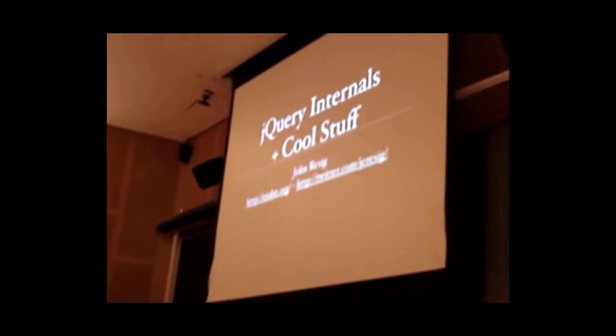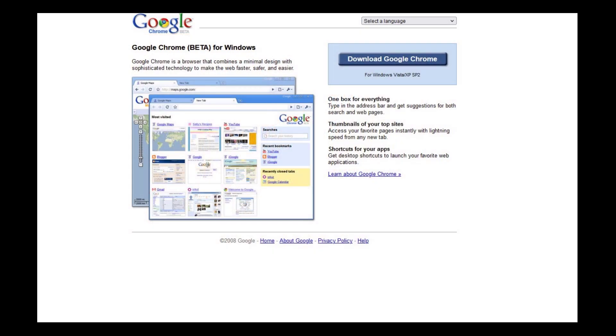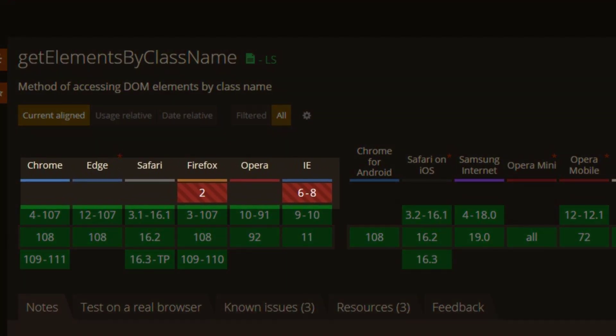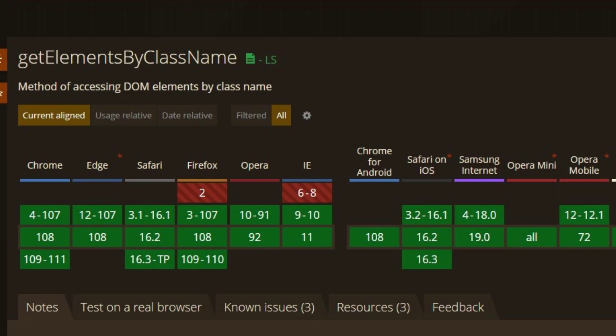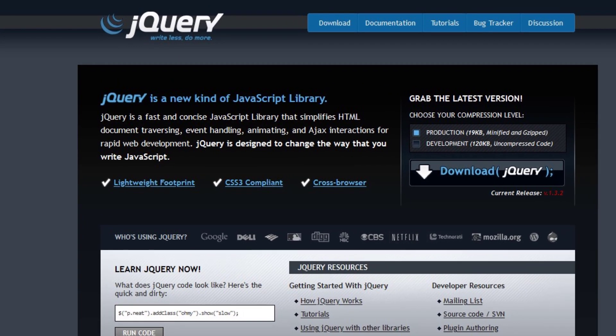Back then when jQuery was launched, all we had was Internet Explorer and Chrome was still in beta. Since we didn't have the luxury of query selector or even get elements by class name, just selecting DOM elements was very difficult and frustrating, and jQuery seemed to be the only way to move forward.